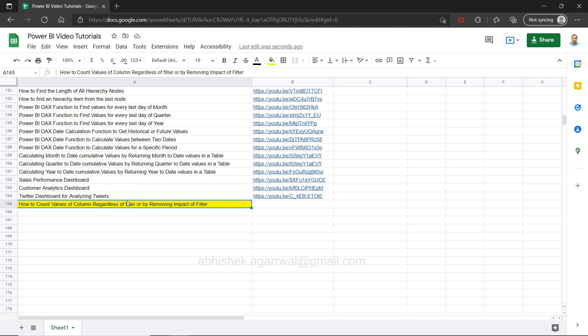Think about a scenario where you have a filter however you want to remove the impact of the filter on this count so that if there is a need that you want to show this value statically, then you can show it by removing the impact. This type of consideration or requirement is when you need to show a value which is impacted by filter compared with the overall value like we do in a dashboard.